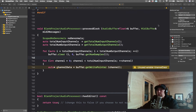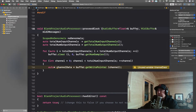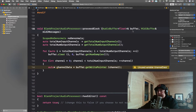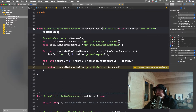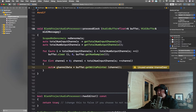We have two arguments for our process block. We have a reference to our audio buffer, which actually contains our audio information as a vector of floats. Then we have the MIDI buffer, which contains MIDI messages — for example, when pressing a pad or moving a slider on a MIDI controller. We're going to concern ourselves mainly with the audio buffer.